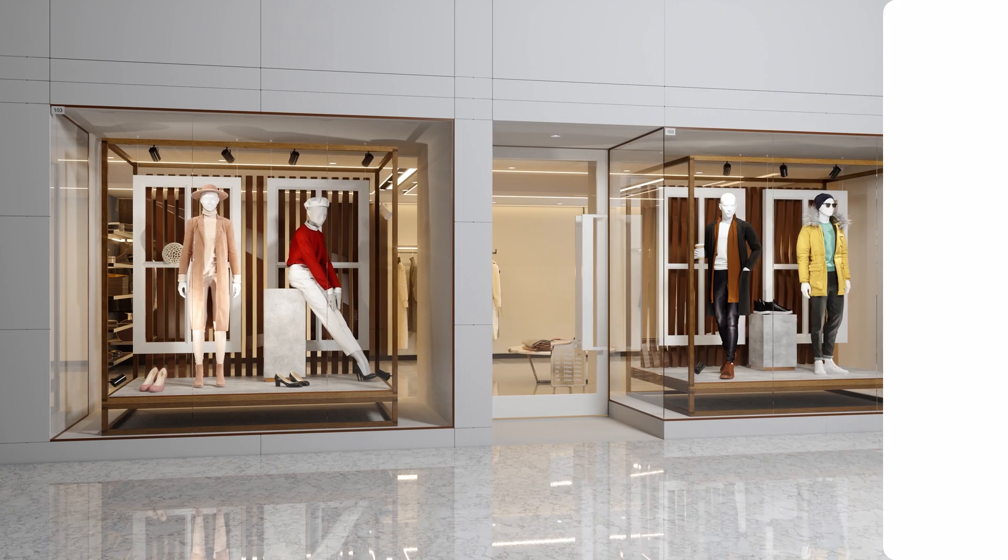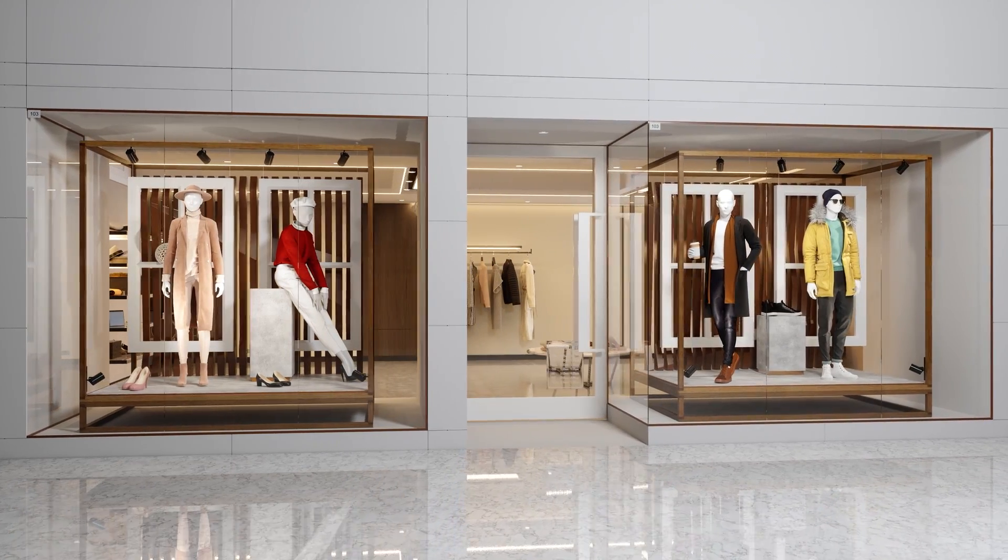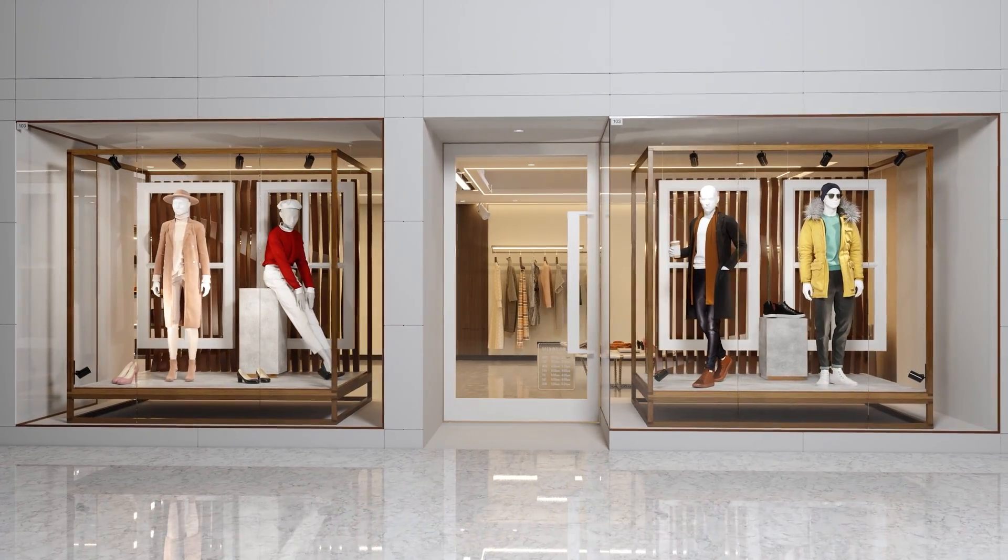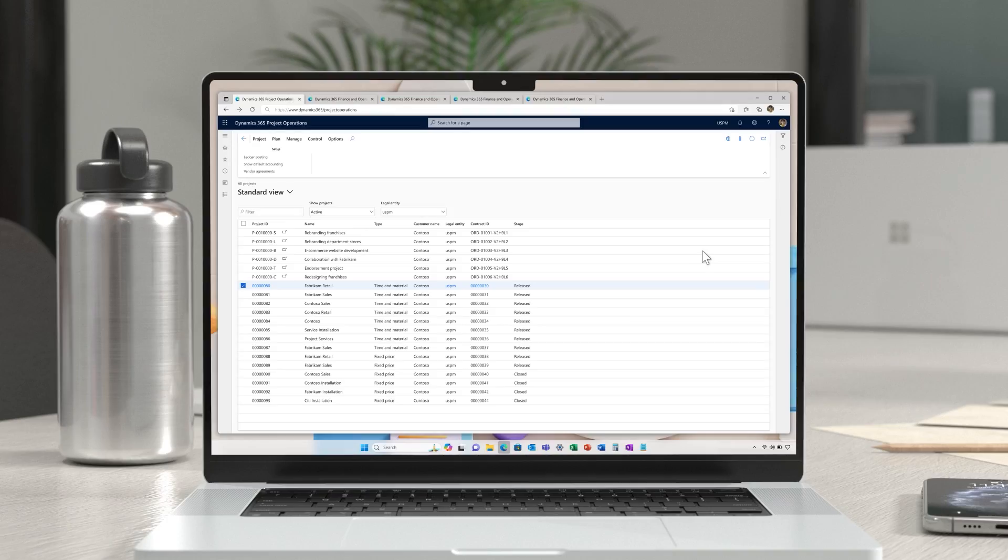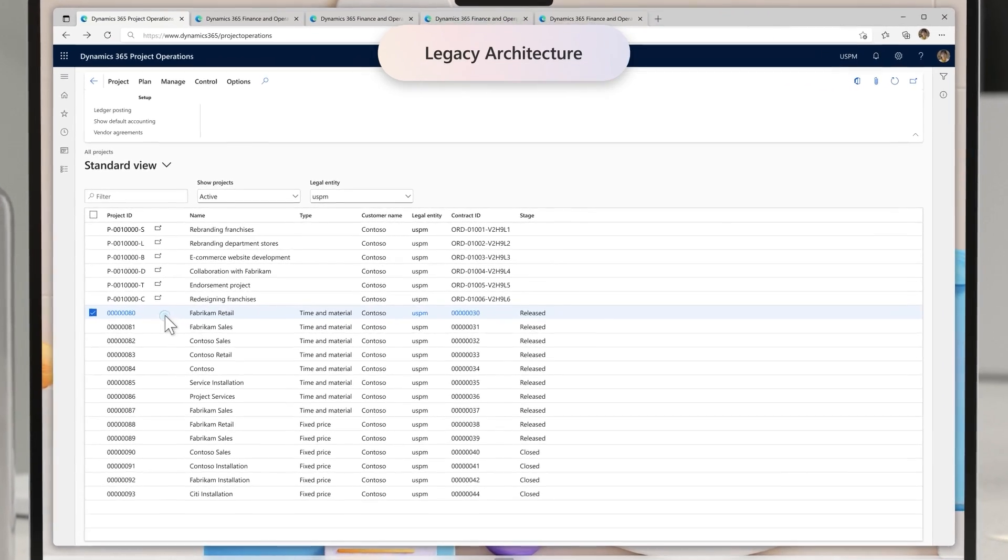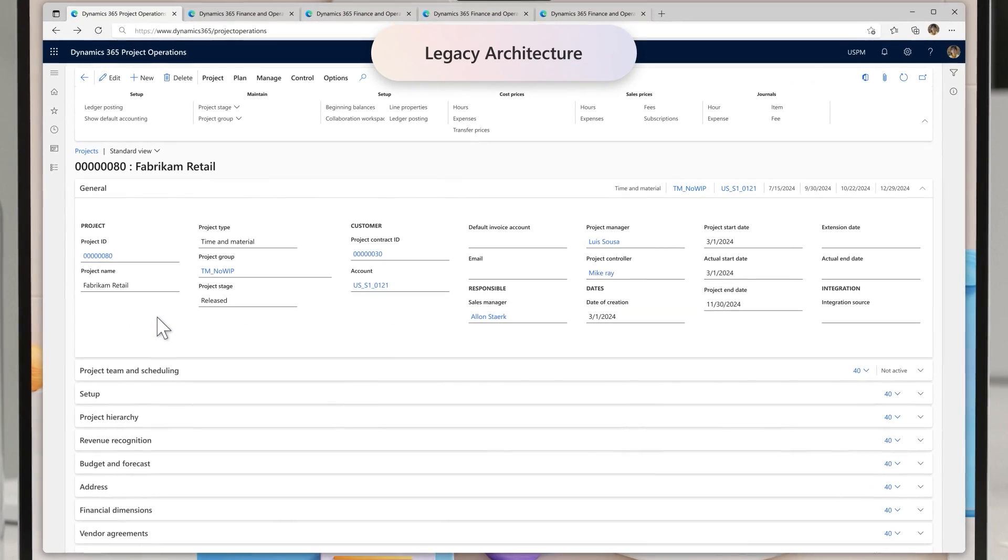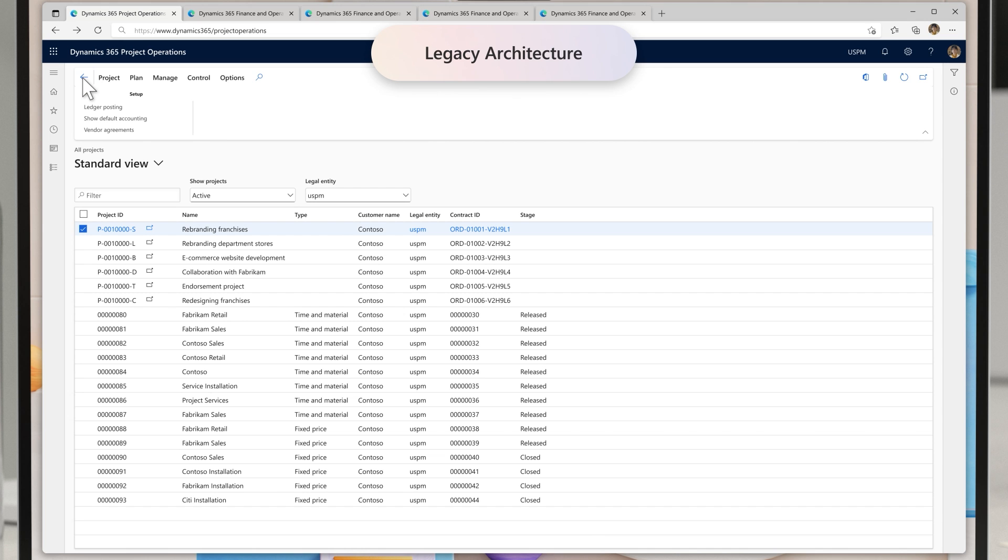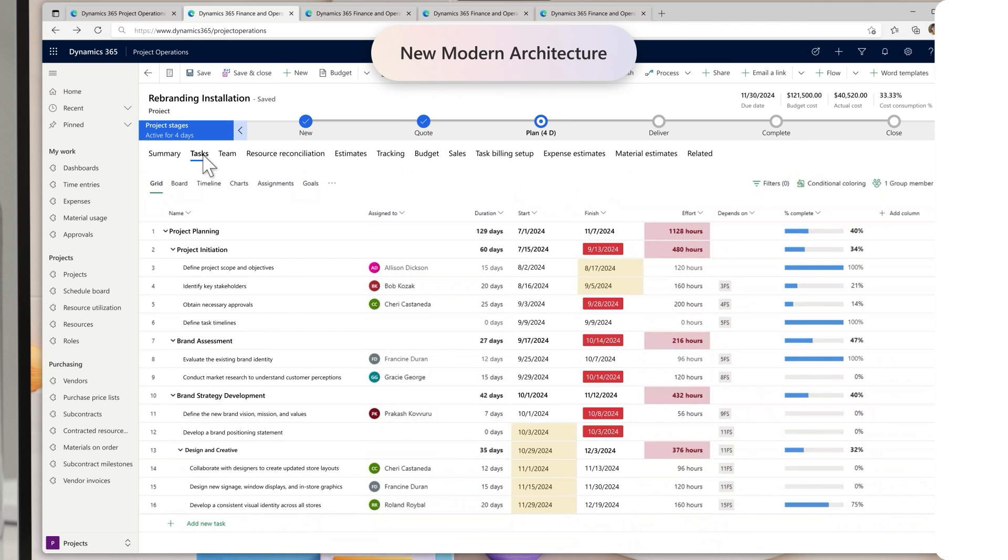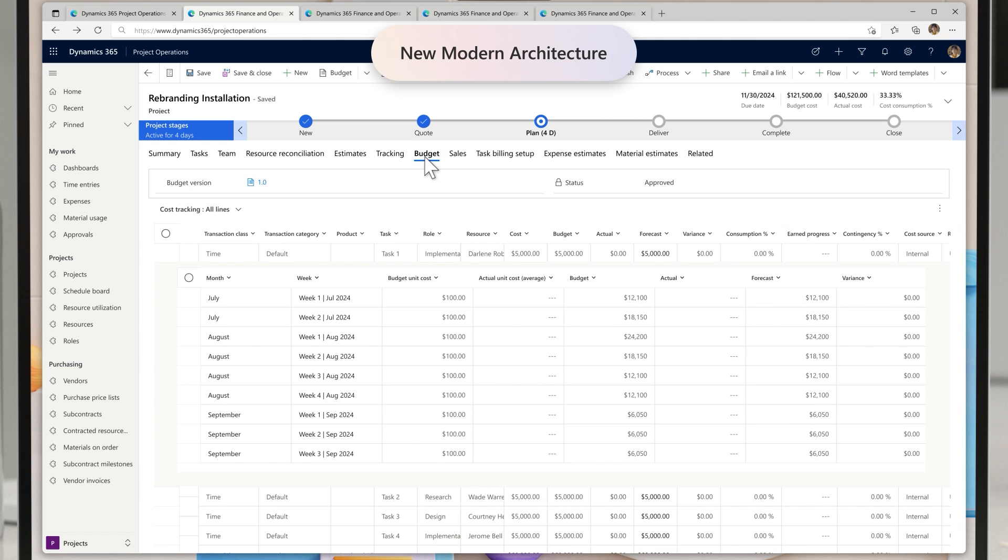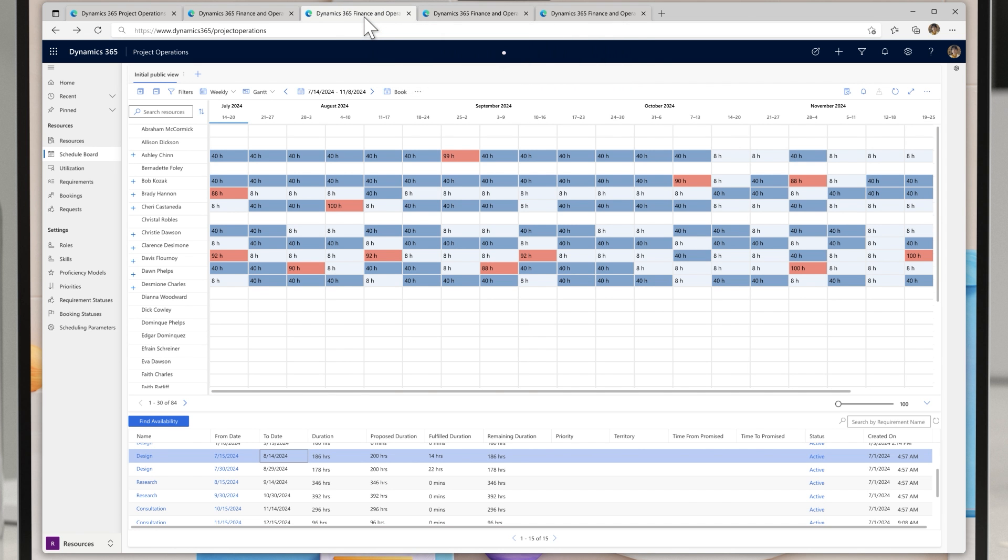Part of the rebranding project involves revamping the storefronts across franchises and third-party department stores. The rebranding team was using the legacy architecture of Dynamics 365 Project Operations to manage this project. With this release, they can use the new modern architecture of Project Operations. Right from the same legal entity as they were managing their projects previously, they now have the flexibility of using advanced project planning, resource management, pricing and transaction models, maintaining one version of the truth.